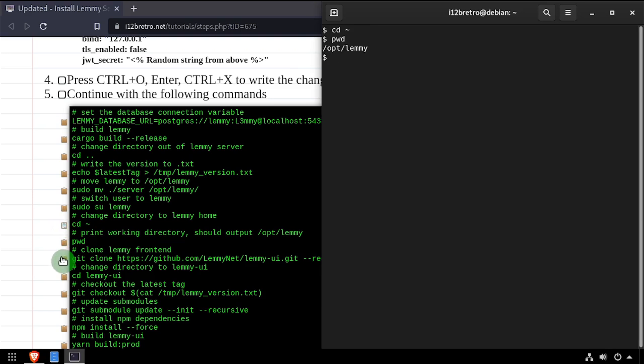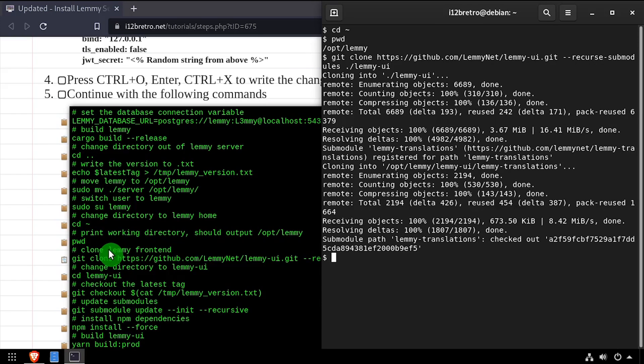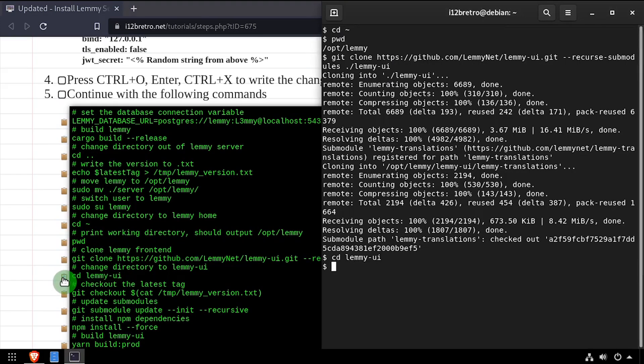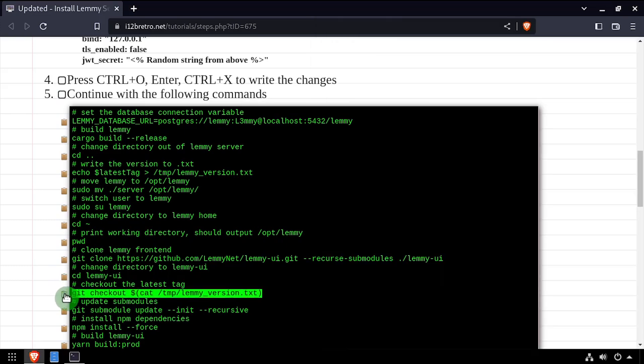Next, we'll use the git clone command to download the source code for the Lemmy frontend. Then we'll cd into the source code directory, and use git checkout to check out the latest release.